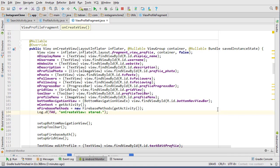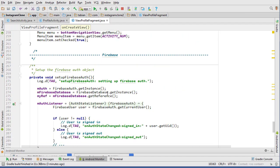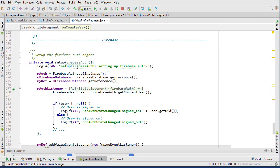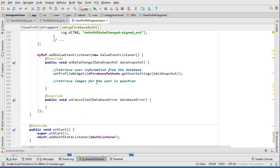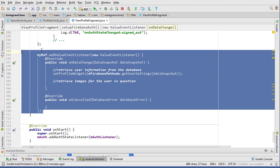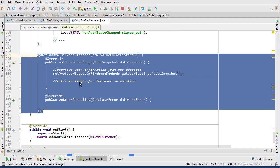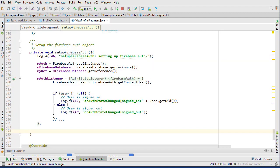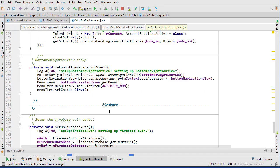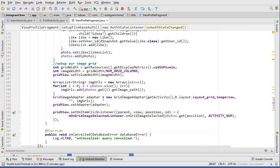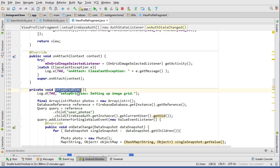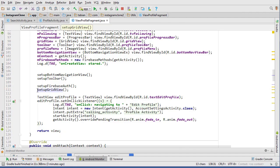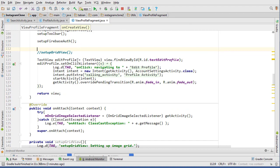Let's go down to the very bottom. In the setup Firebase auth method is where we actually get the user's information, which is the currently logged in user's information. We're just going to delete this completely, everything inside the my ref and add value event listener, because that's not how we're getting the user. We're now getting the user from the bundle.